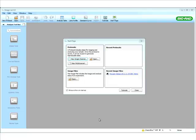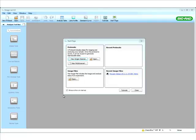The ChemiDoc-MP is a multiplexing system that can be used to detect bands on a chemiluminescent blot, on a chemifluorescent blot, and also on nucleic acid gels and colorimetric assays. So it's really a nice tool with high versatility to look at different applications.